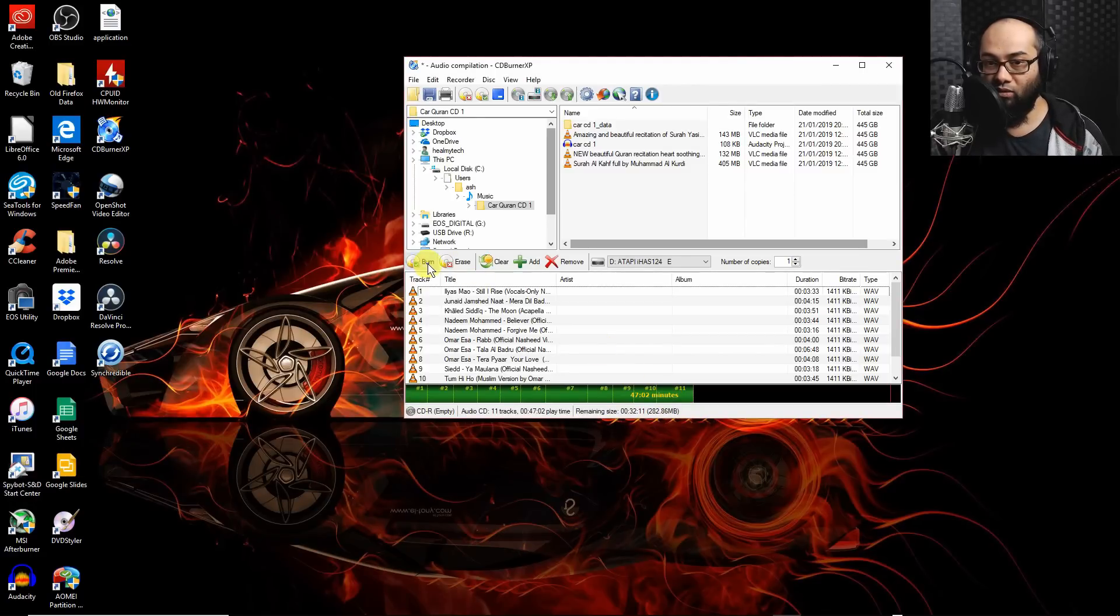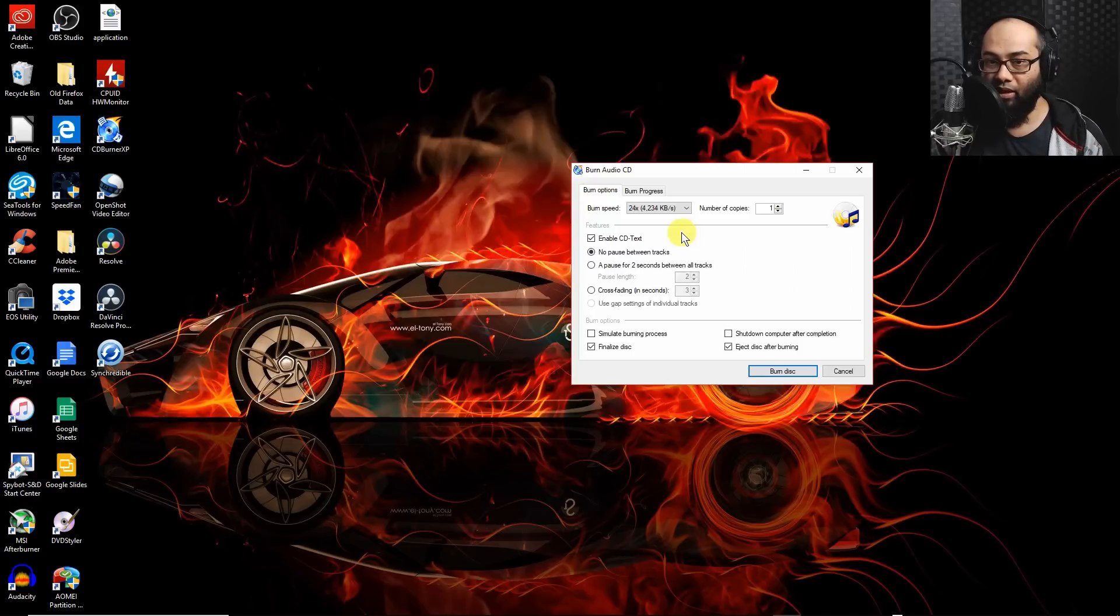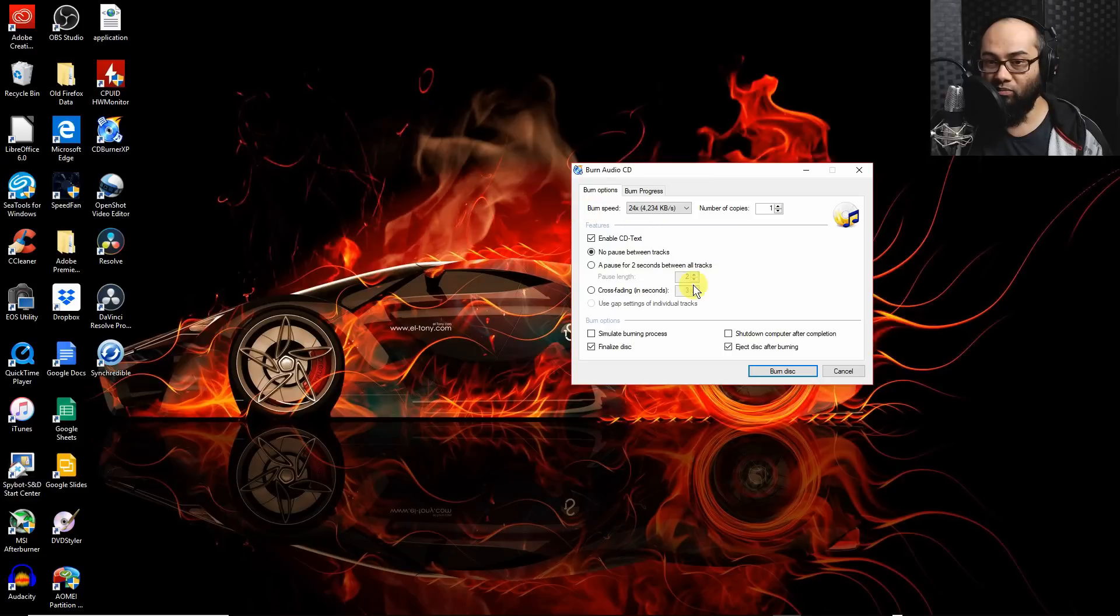And then you see the green indicates we have about 47 minutes and then go click on burn and it's going to take you to another window.